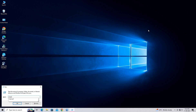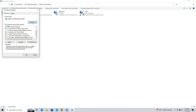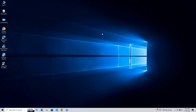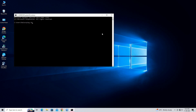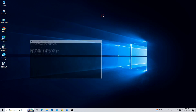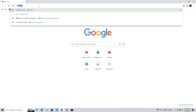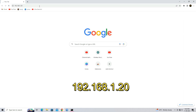Configure the IP address on your computer to access the UBNT device. Open a web browser and enter the IP address of the device. The default IP address is 192.168.1.20.